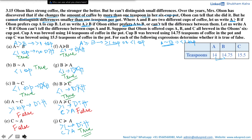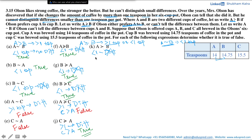Is A strictly preferred to B? Comparing A and B, the difference in teaspoons is less than one teaspoon, so Olson cannot tell the difference. If he cannot tell the difference, he will not prefer cup A to cup B, so this statement is false. For A to be strictly preferred to B, Olson should prefer cup A, which would require a difference of more than one teaspoon. Since he cannot make that distinction here, he will not prefer one cup over the other. Thus this statement is false.